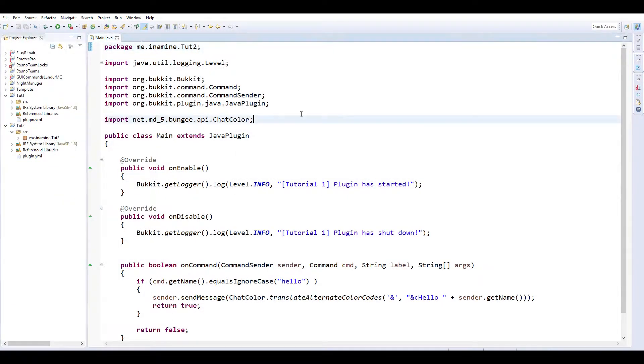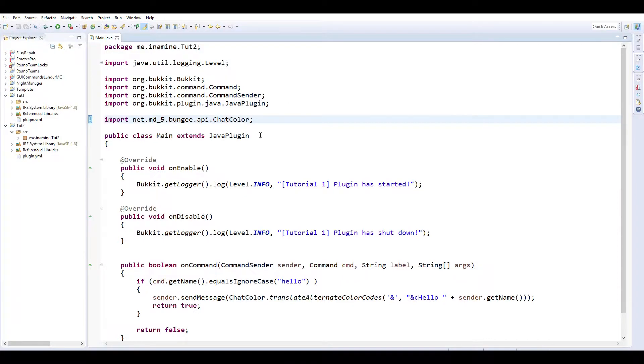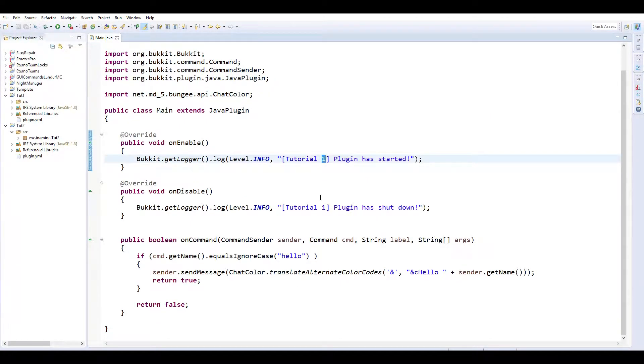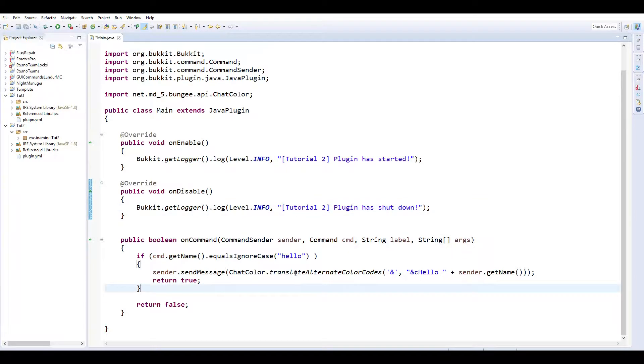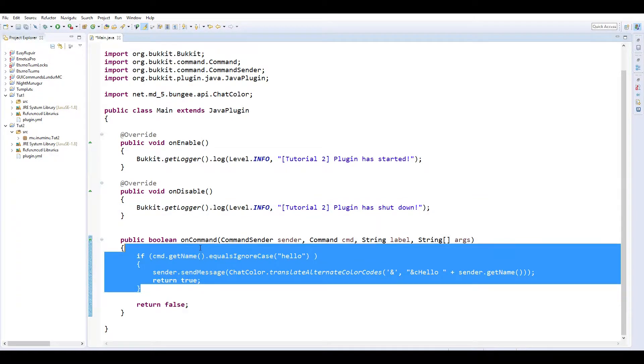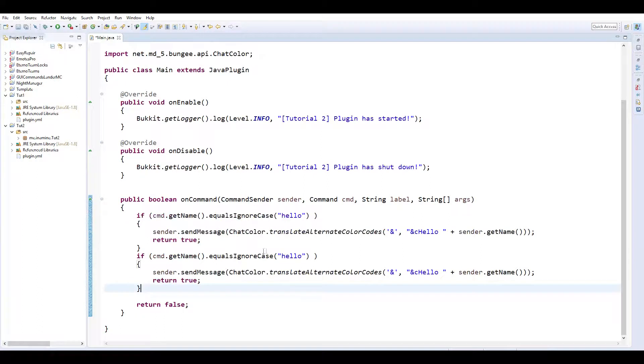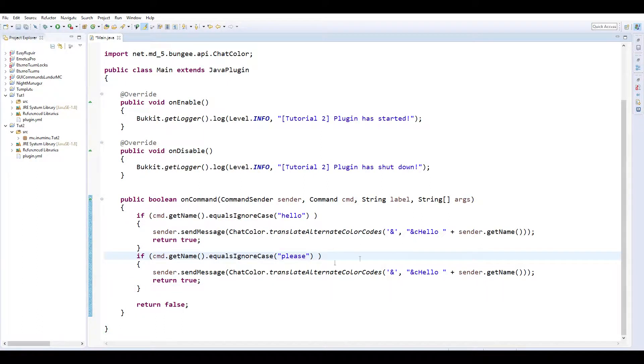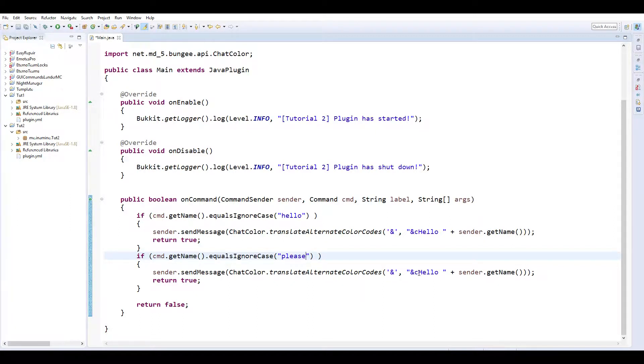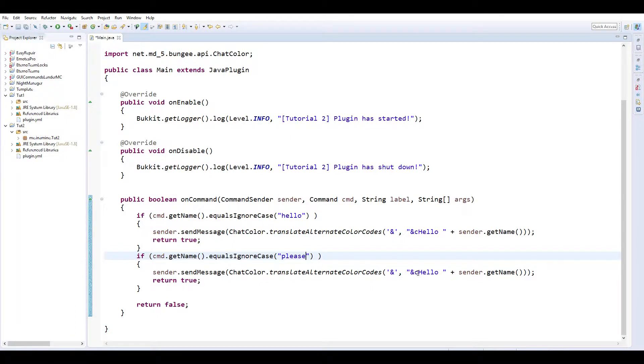Okay, so now that we're here, we're going to want to change this to tutorial 2. Change this to tutorial 2, and then we're going to leave that command just so it's still there. We're going to do slash please.